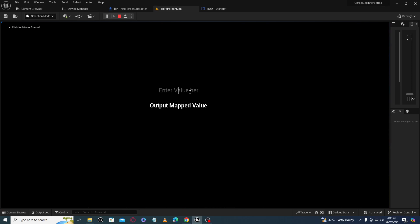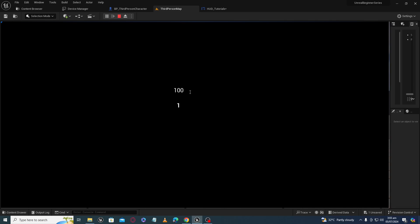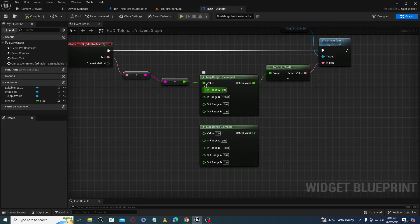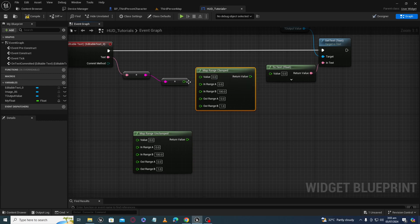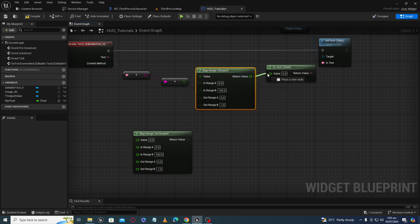For example, if we give a value of 0 we get 0 here. If we give a value of 100 we will get 1 here. Now what if I give a value exceeding the input range — let's say 150 — I am getting a value of 1.5, which is a correct mapping. This is what the Unclamped Map Range node does.